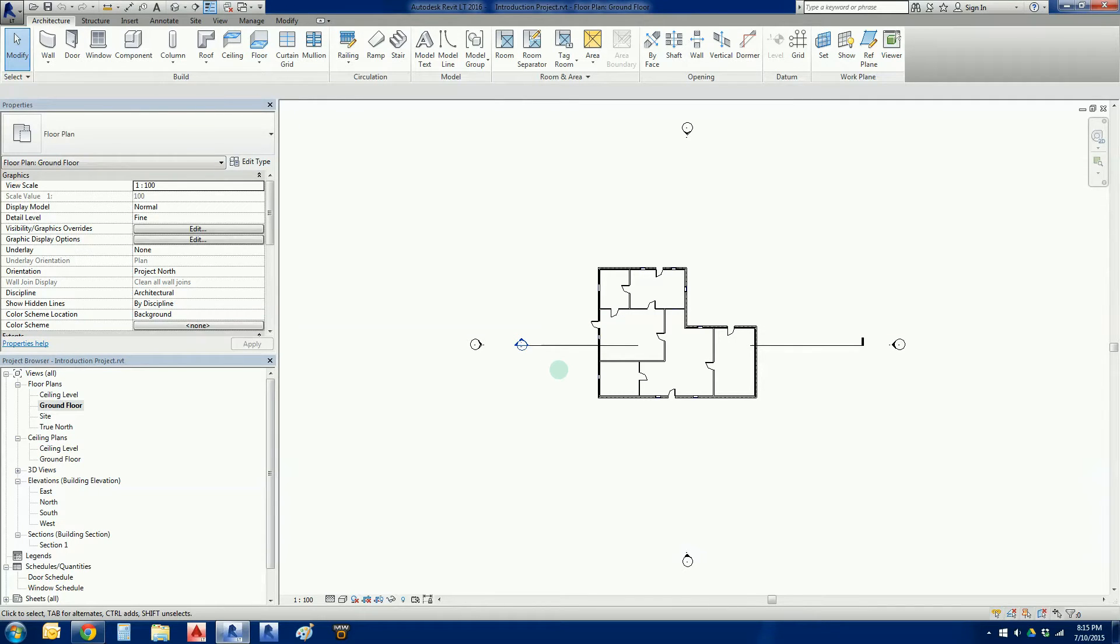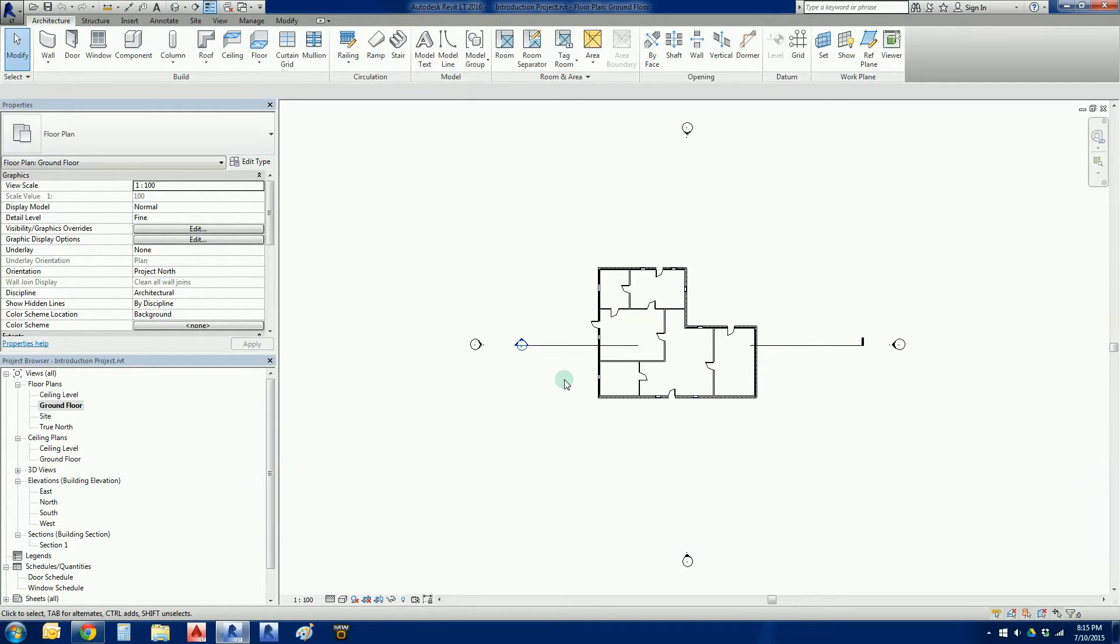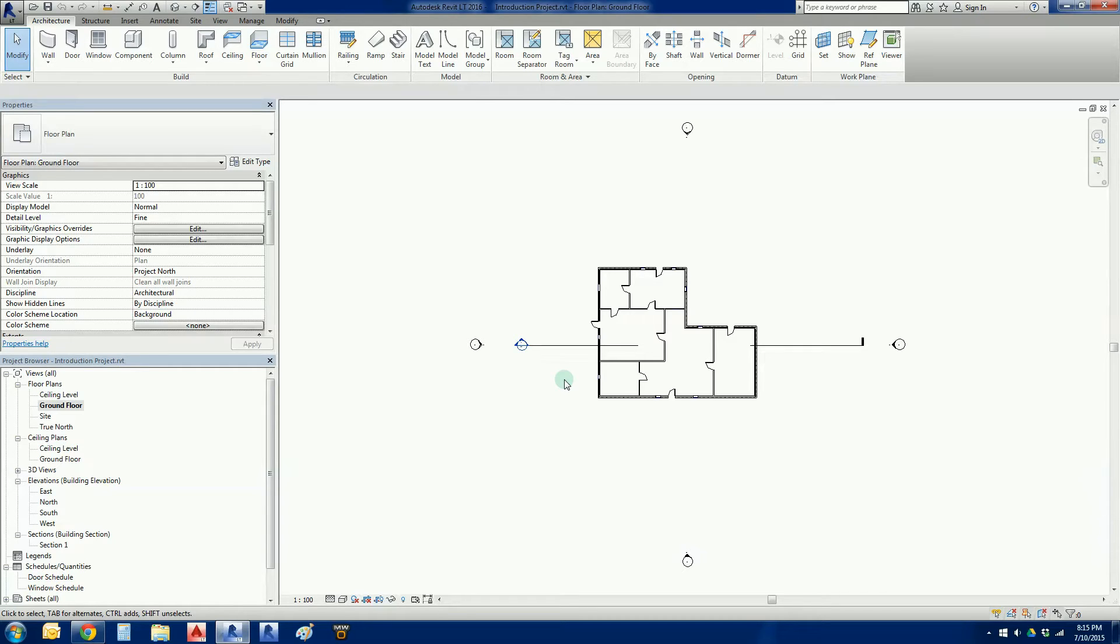Hey welcome back everybody to the seventh video tutorial for Revit 2016. This is the continuation from the project where we're just building a very basic house. In the previous video number six, what we did is that we went to the ceiling level...